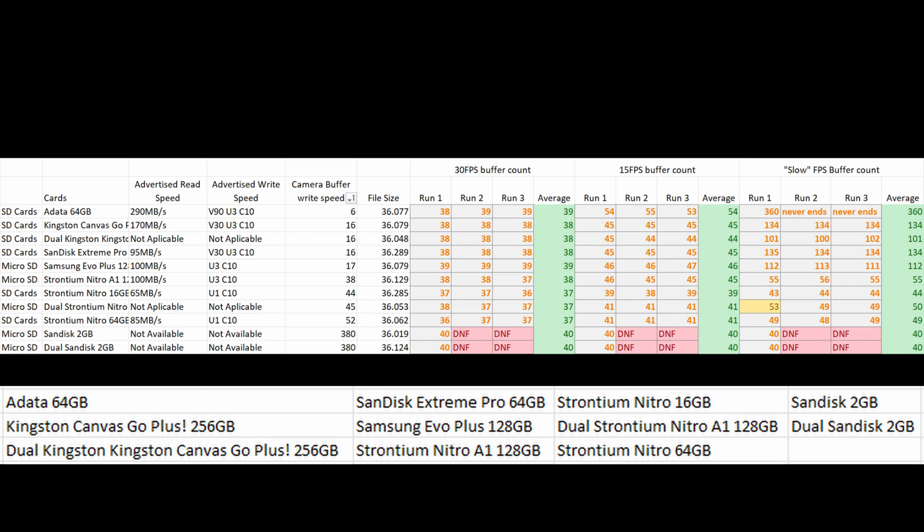There are a few more results in the table — please do pause and have a look. I tested everything three times except for those two gigabyte chips at the bottom. The DNF means 'did not finish' — I was not patient enough to wait for that long again; they were very slow cards.